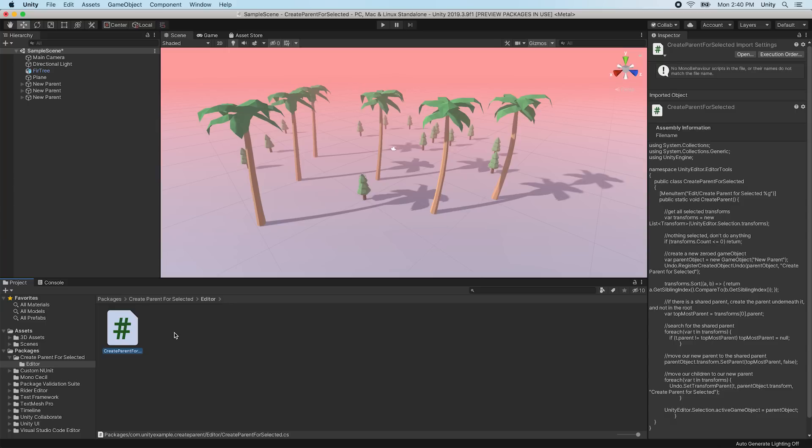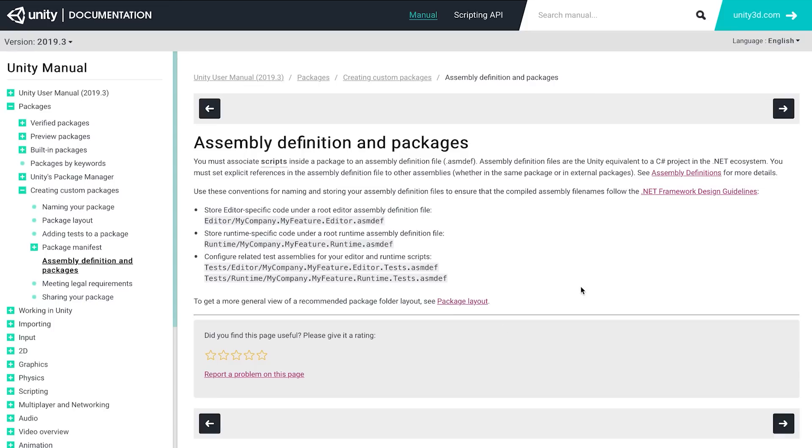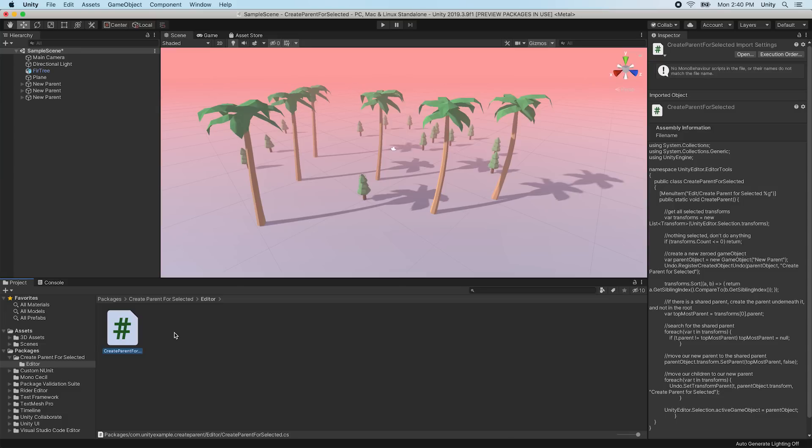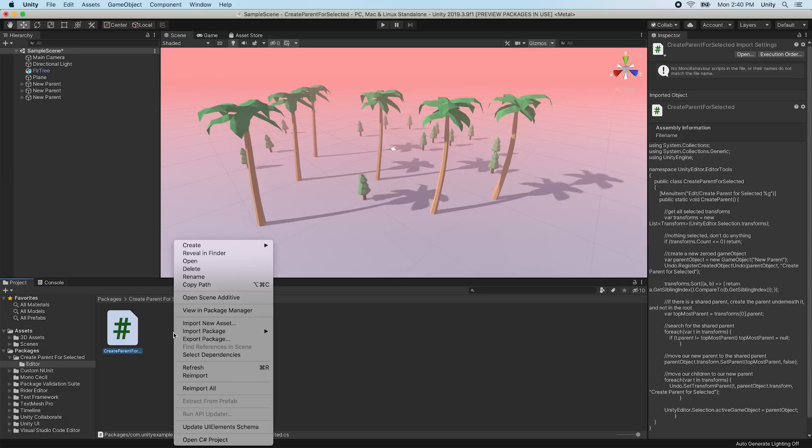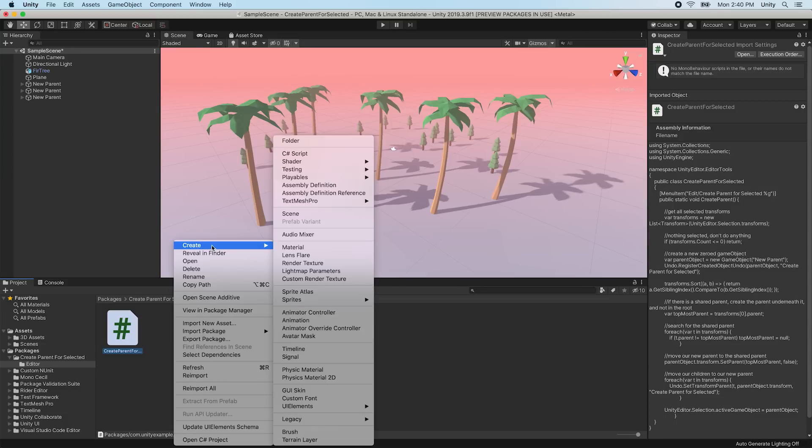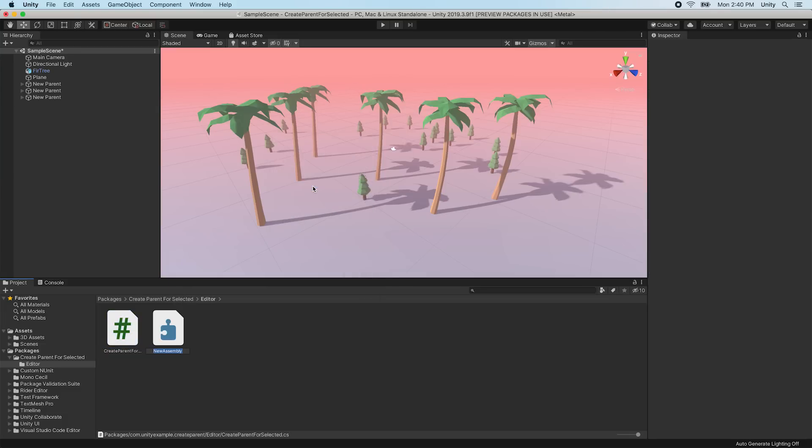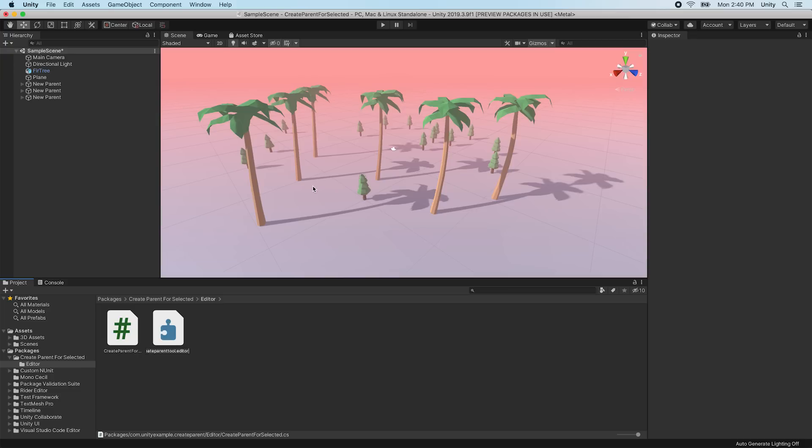For more information on package asmdef conventions, visit the documentation linked below. In our example, we only have one editor folder. Right-click and choose Create Assembly Definition. Name your asmdef according to the convention, which is CompanyName.FeatureName.Editor. These should match what you've placed inside your package.json previously.